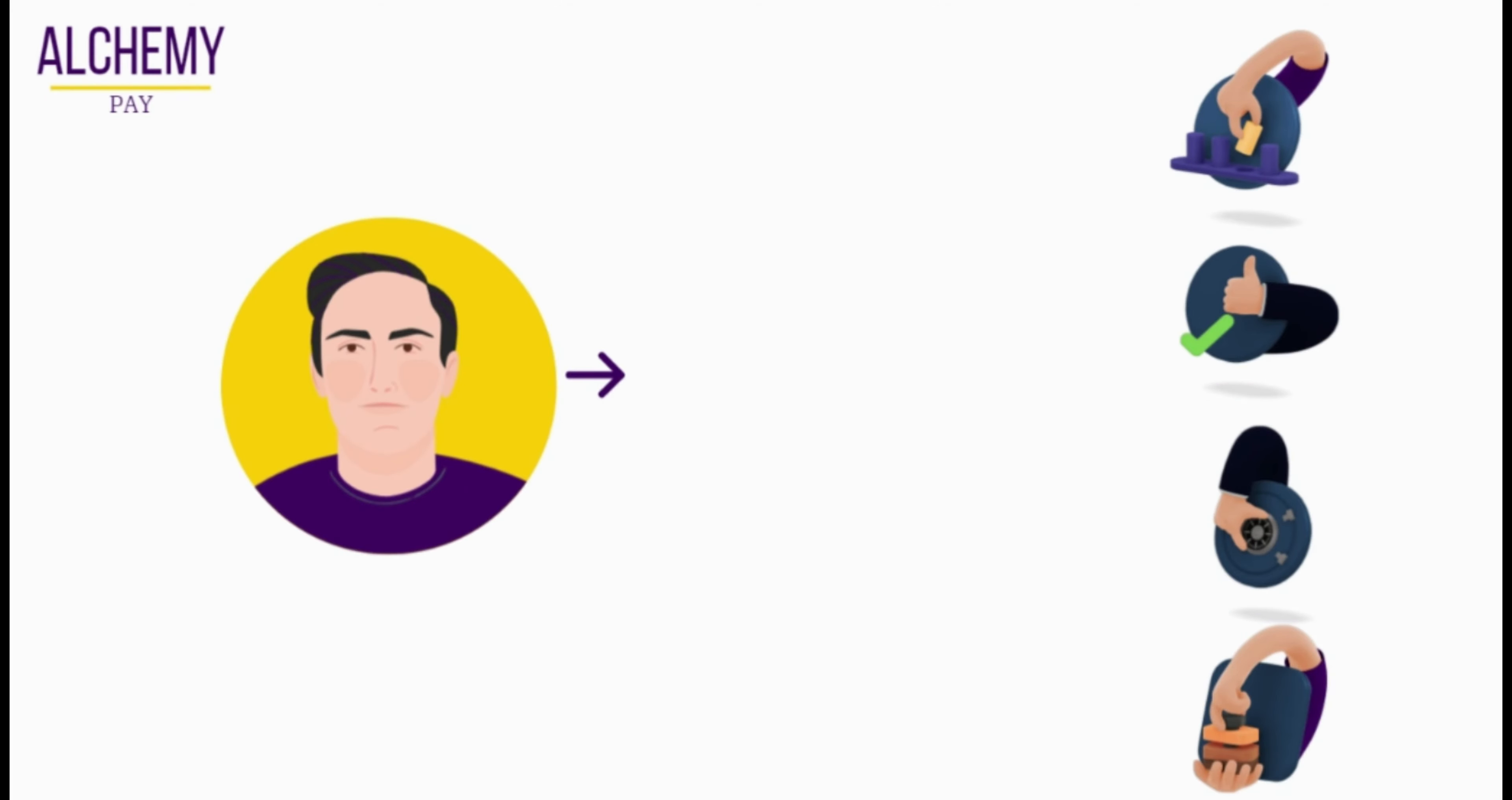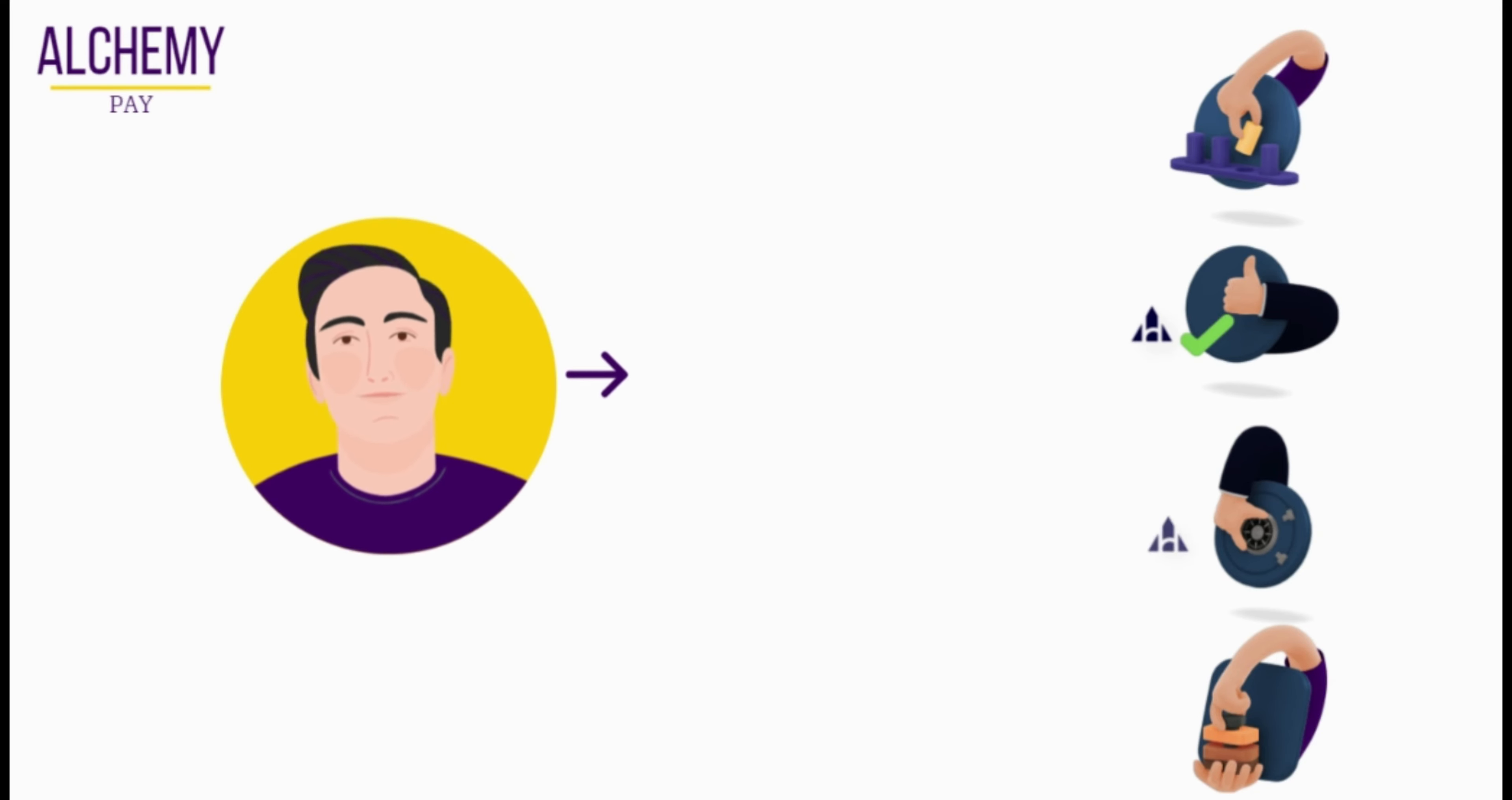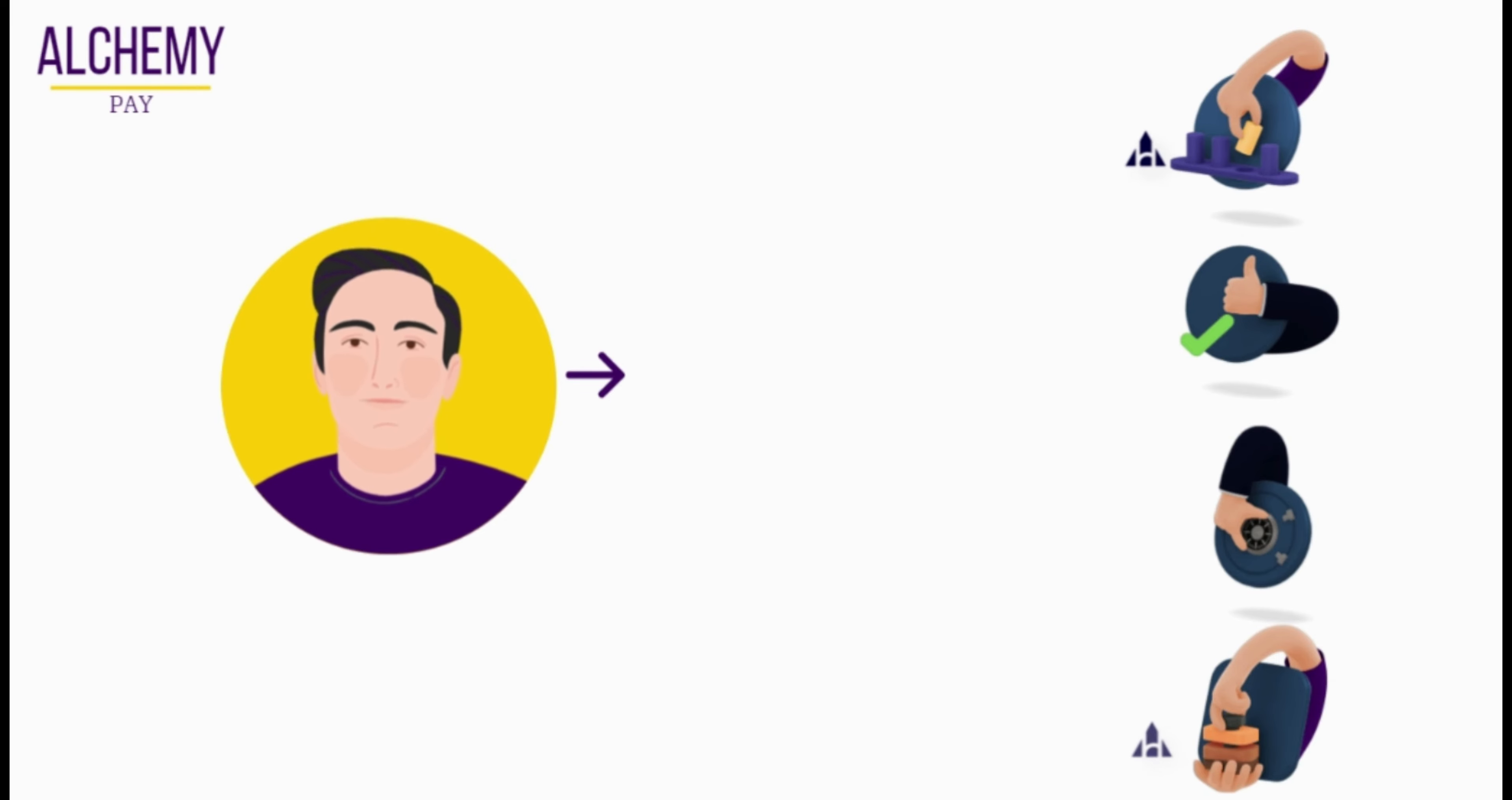Alchemy Pay is powered by the ACH token. ACH tokens are staked, deposited, rewarded, and accumulated to drive and incentivize all of the ecosystem's functions, such as crypto payments and investments. Users can use ACH tokens to pay for the network's transaction fees.